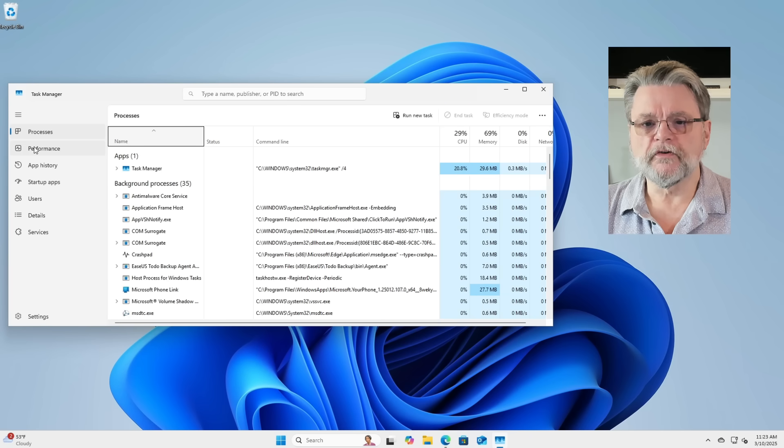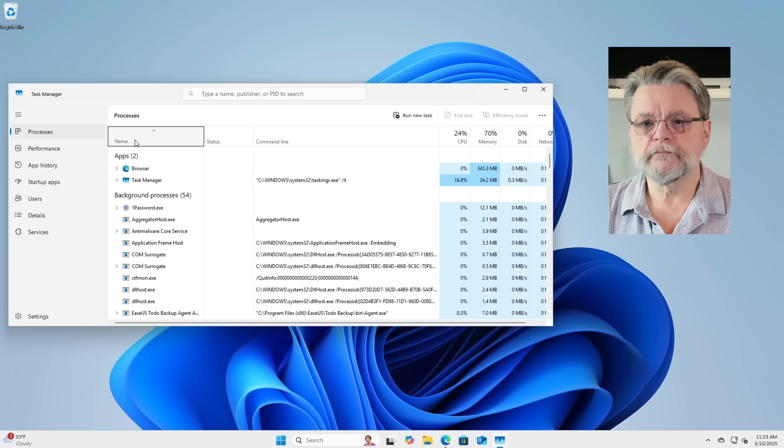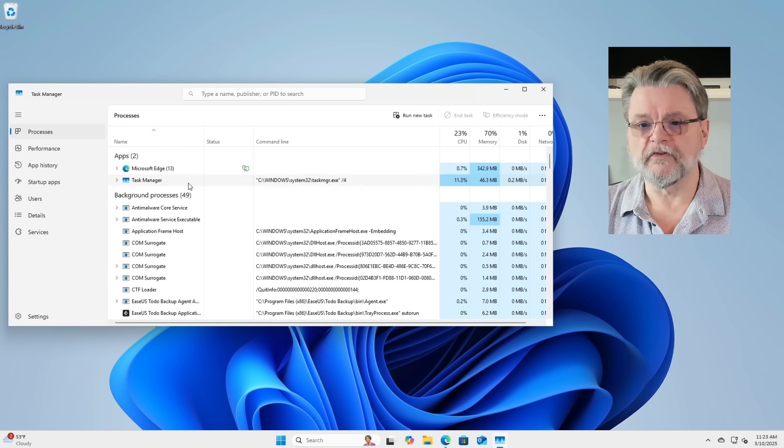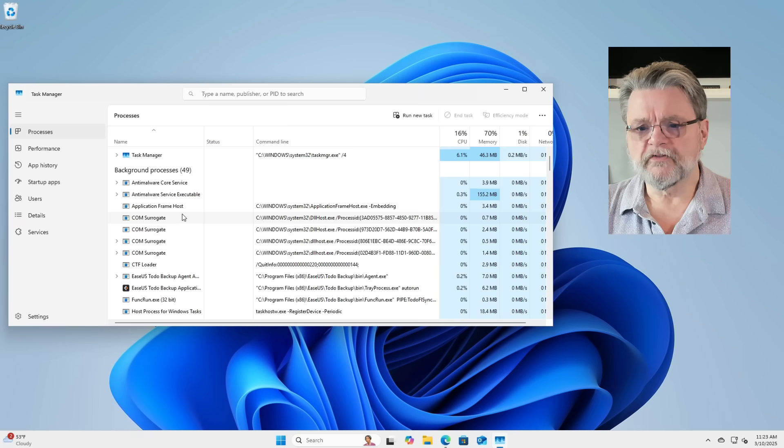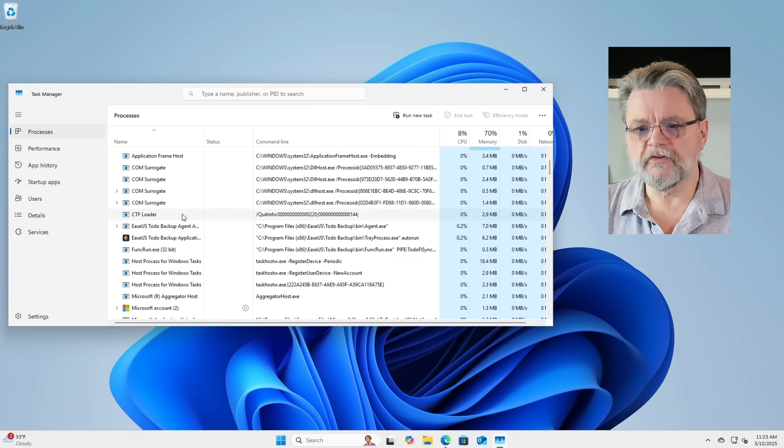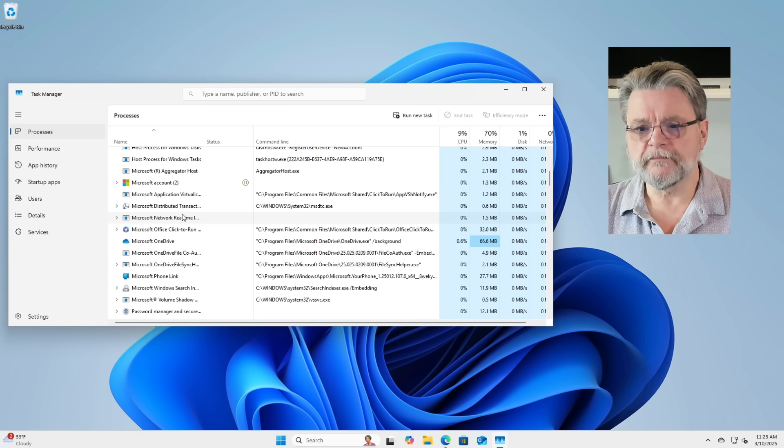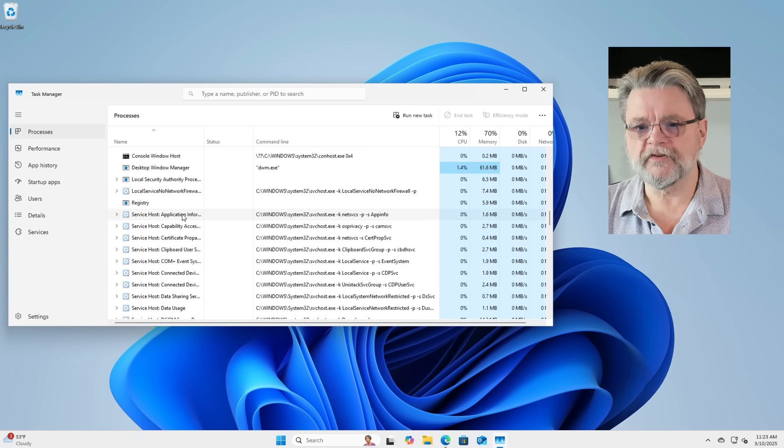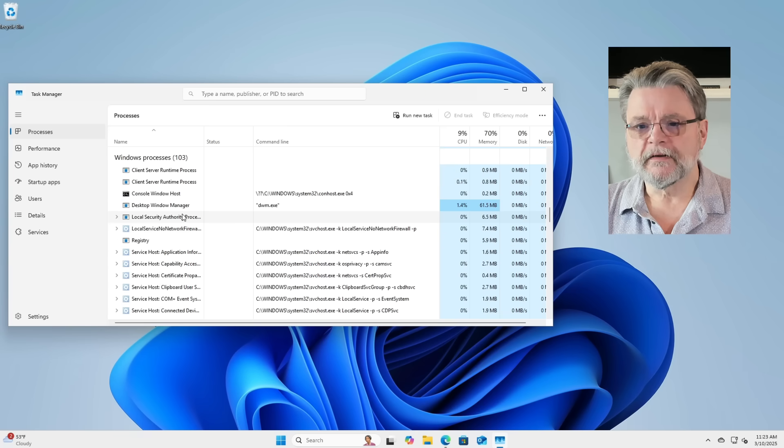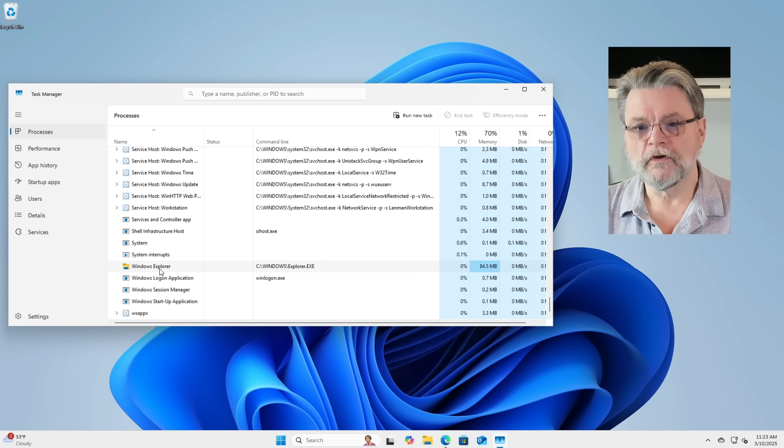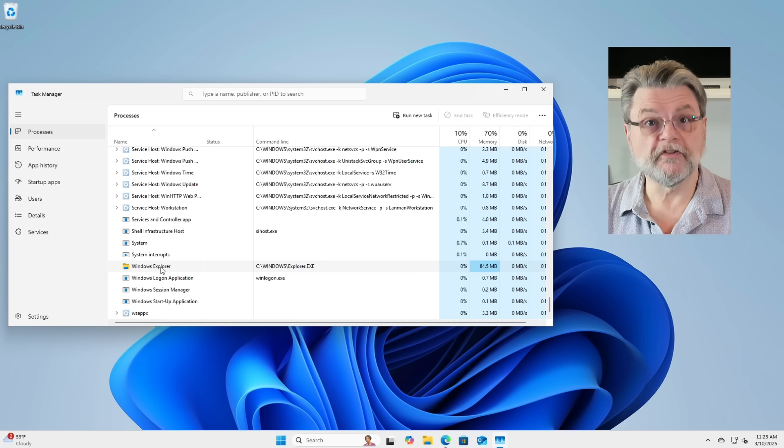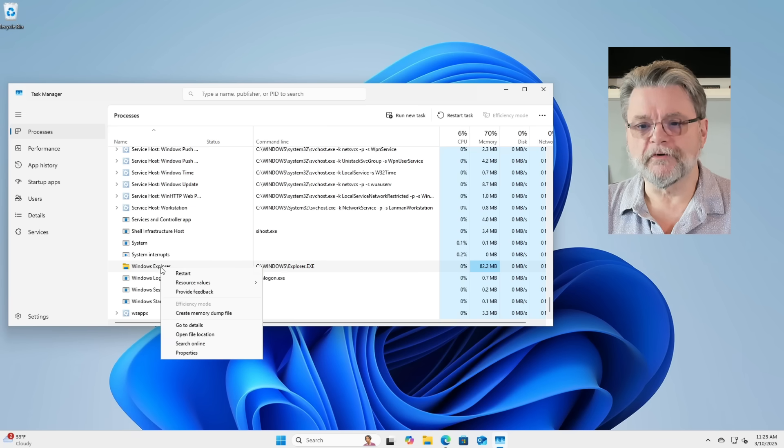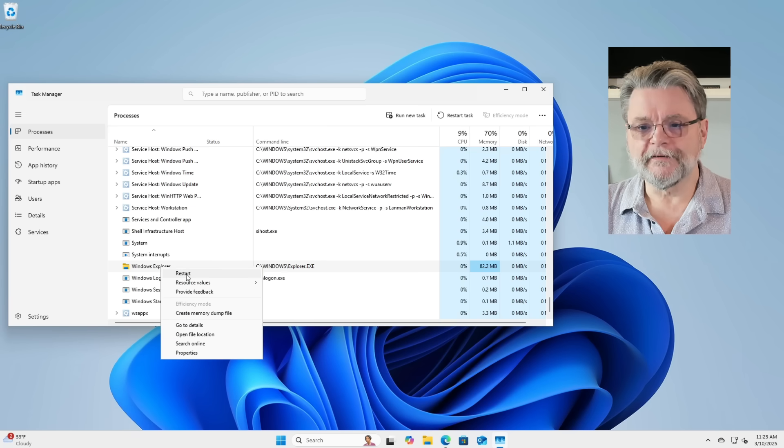Go over to Processes, which is now the default. Somewhere down here should be in Windows Processes. Windows Explorer. I'm going to right click on that and click on Restart.